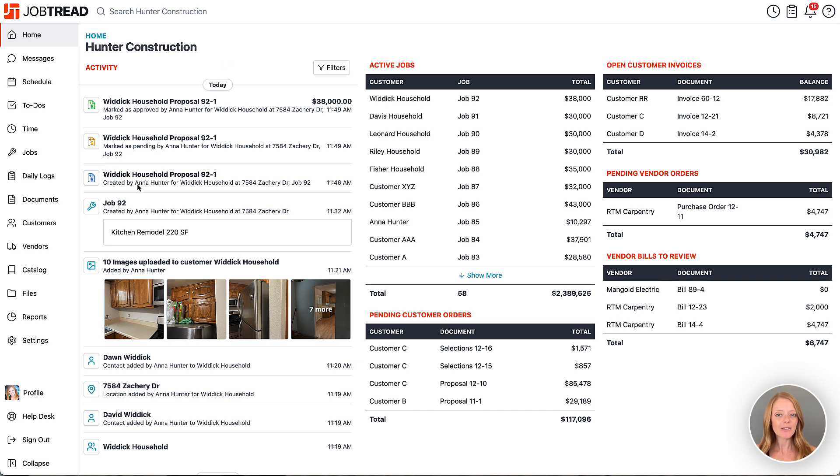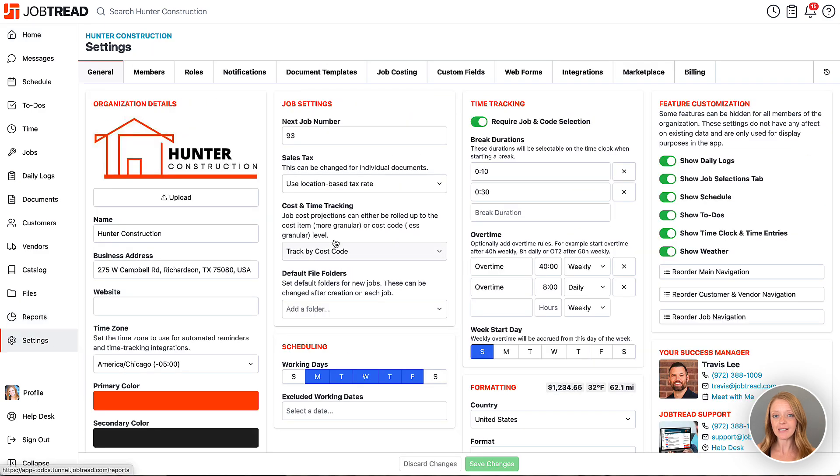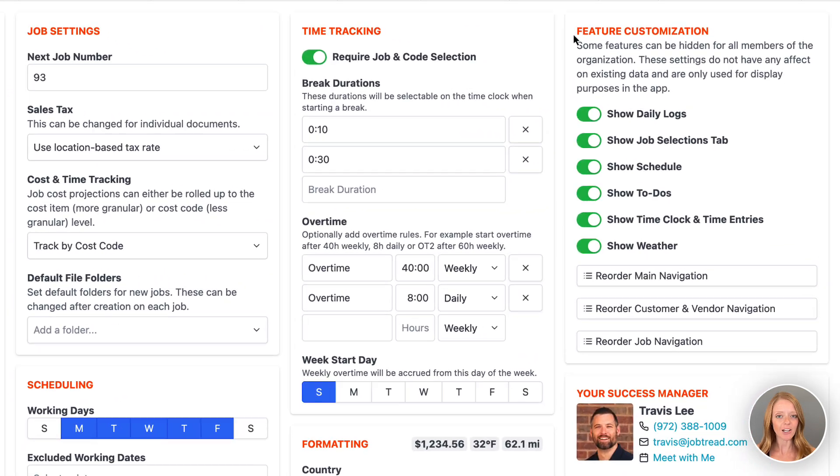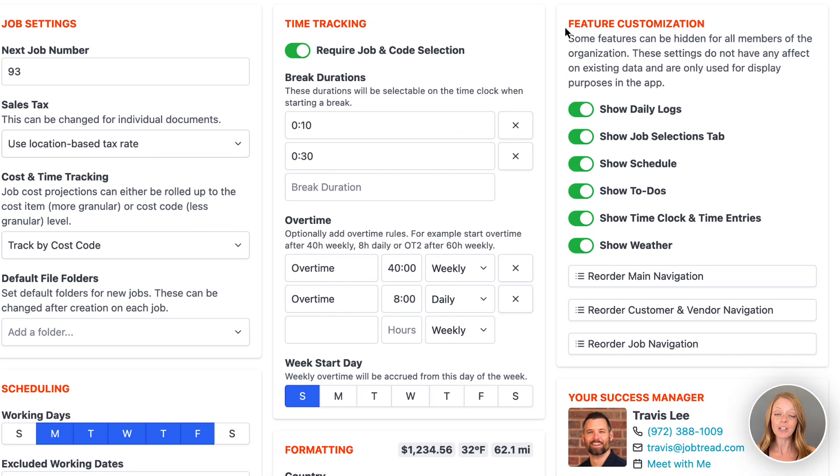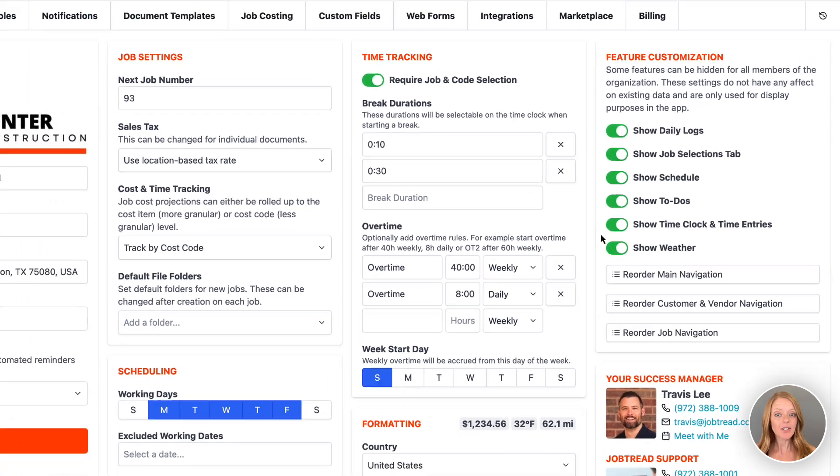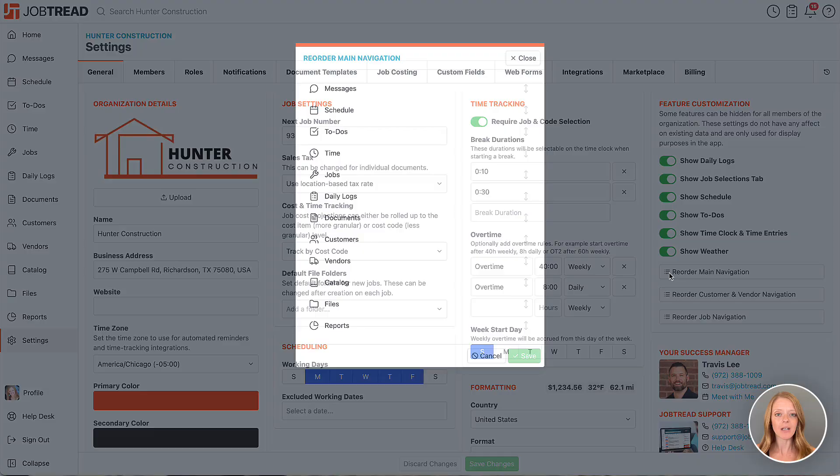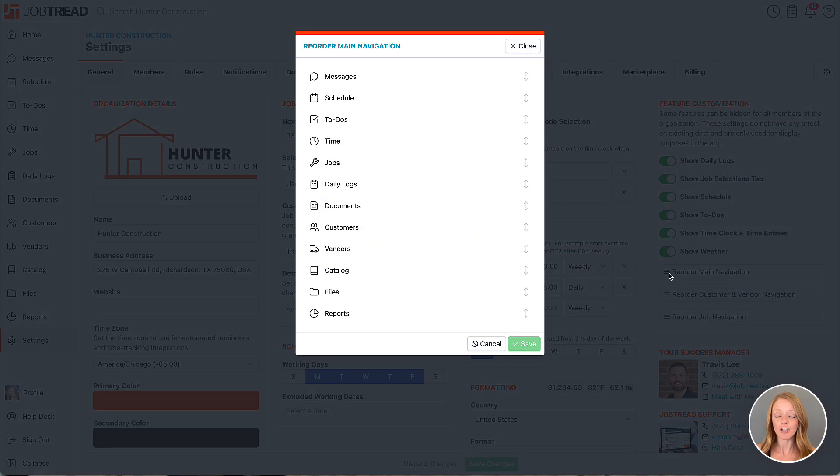Administrators can navigate to their JobTread general settings and then locate the section called Feature Customization. You'll click on the top button here to reorder the main navigation.